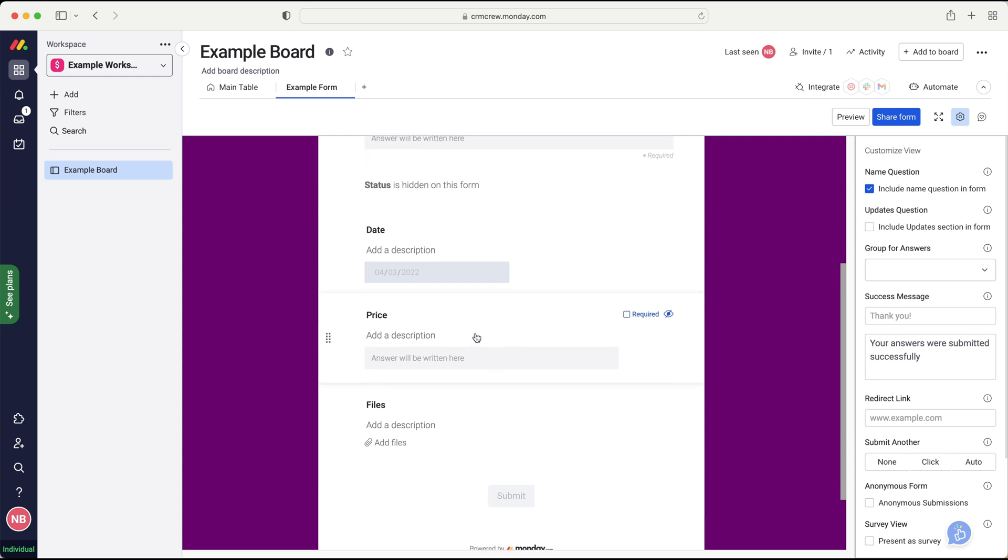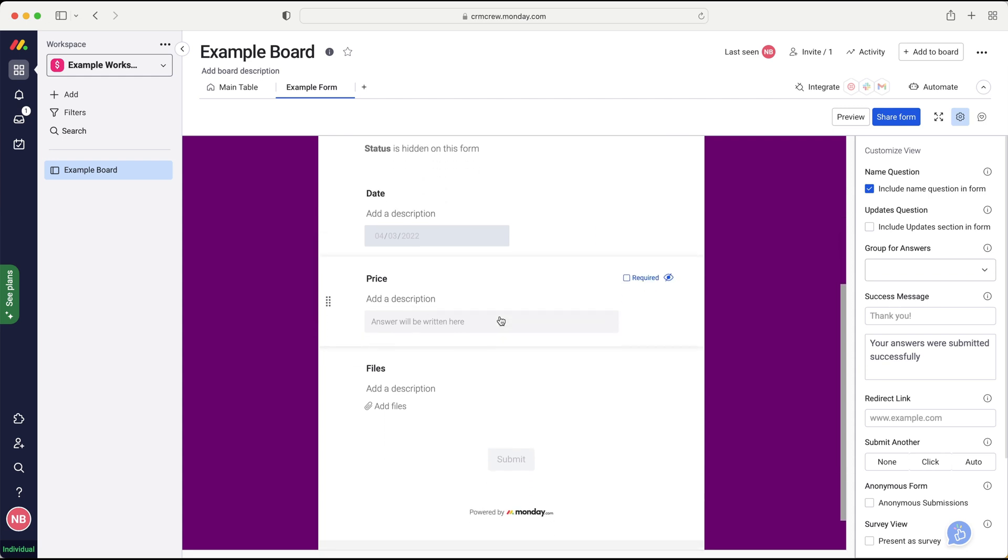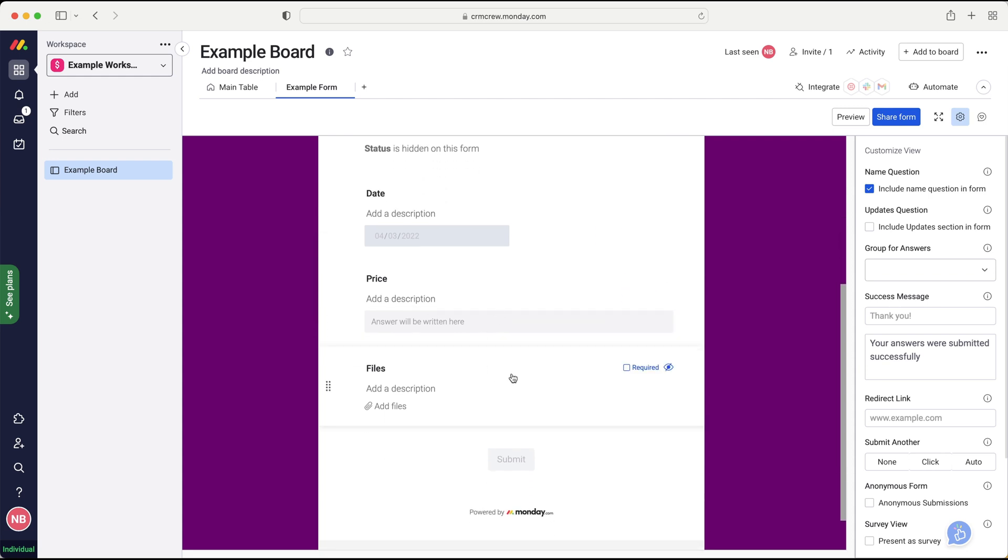Now we've got price as well. And this is just another column. It's exactly the same. And then finally, we've got files. And this allows the person filling out the form to upload a file. Again, that's probably not going to be relevant for the lead side, but maybe you're doing feedback or something along those lines. They might have a file they'd like to upload. And then that file will be stored on the main board for anyone to access. So it's very clever, very convenient.